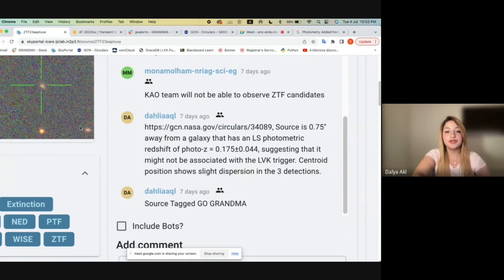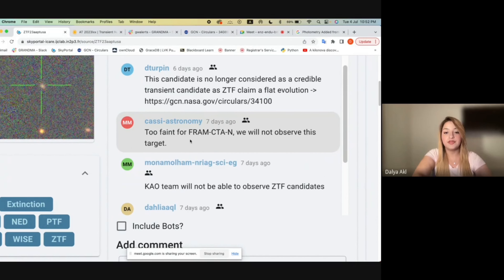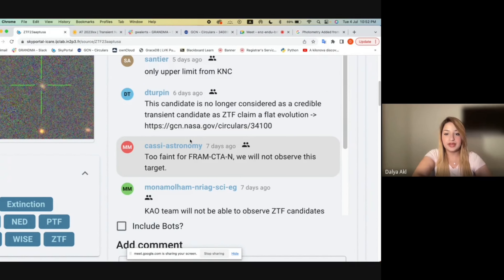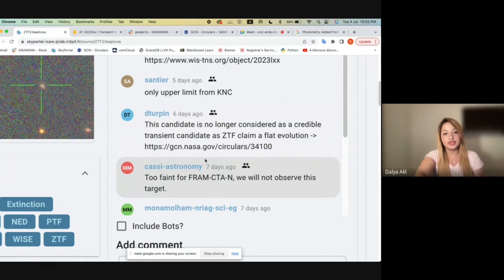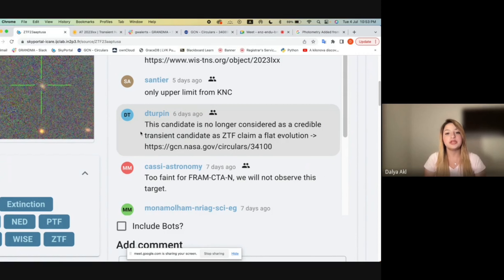These comments are extremely important and are used to report everything that has been happening with that source. For example, you can see a report from the GCN circular about the photometric redshift, more information about the source, which teams have been able to observe or not observe — such as the KAO team saying they will not be able to observe the candidates, or that it was too faint for FRAM. Lastly, someone noting that the candidate is no longer considered a credible transient candidate, as GZTF claimed a flat evolution. So someone opening that source can see exactly what happened, which telescopes observed and which did not, and that important update that it is no longer considered credible.